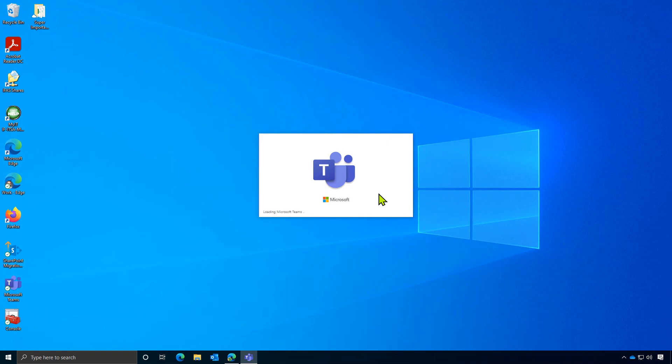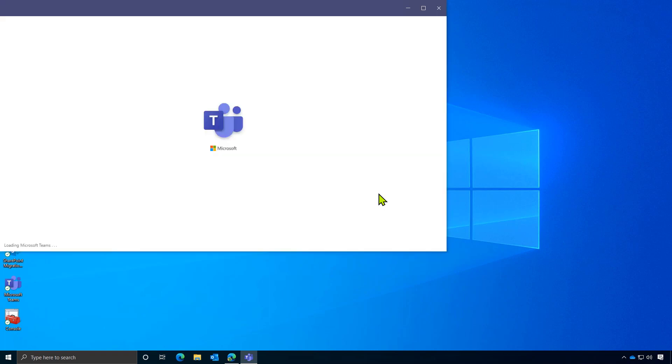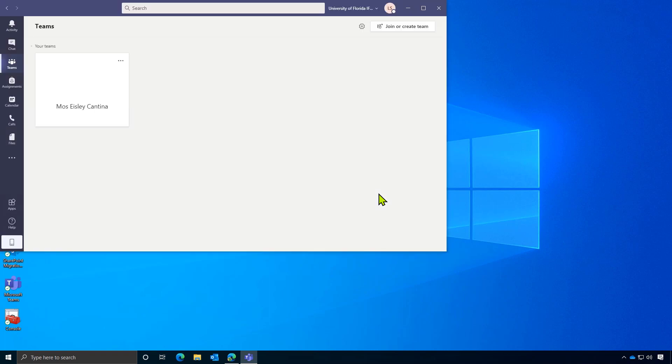Upon first logging in, you'll see your university's Teams system. But you need to access the University of Florida's Teams system.